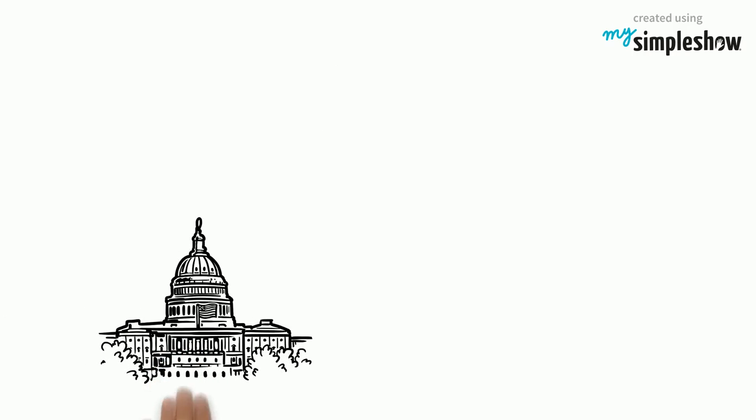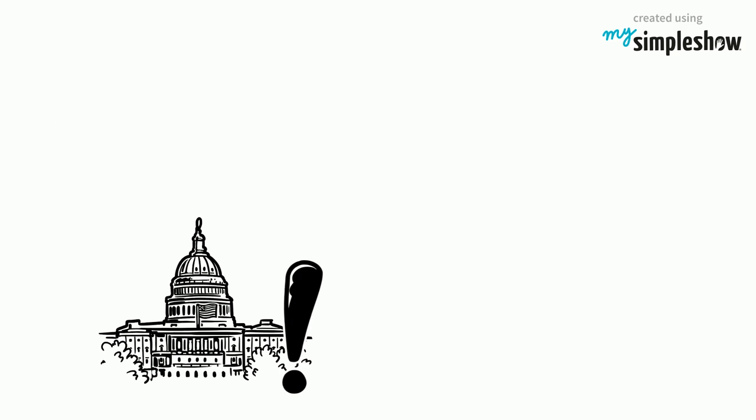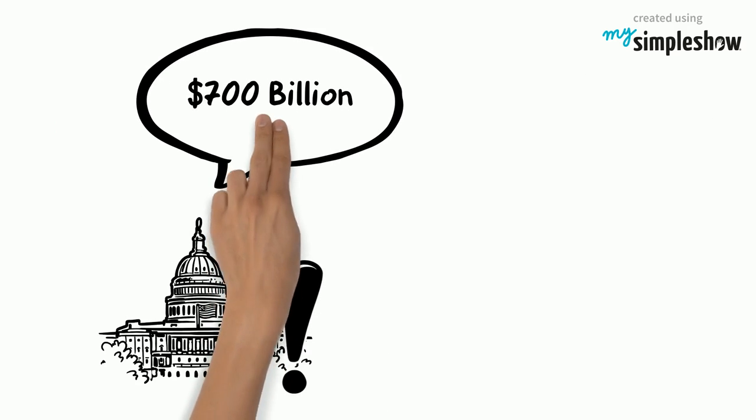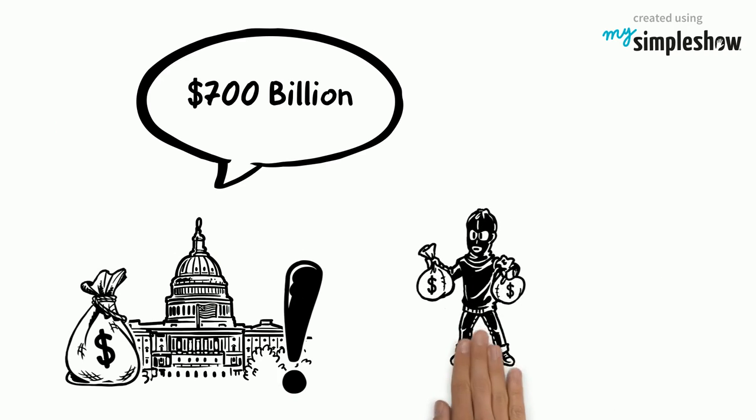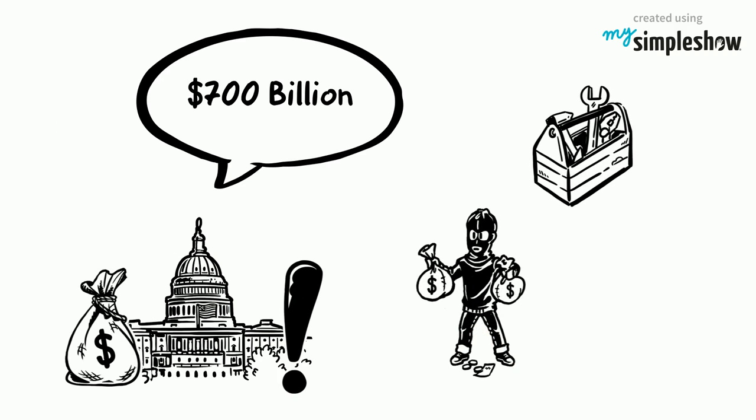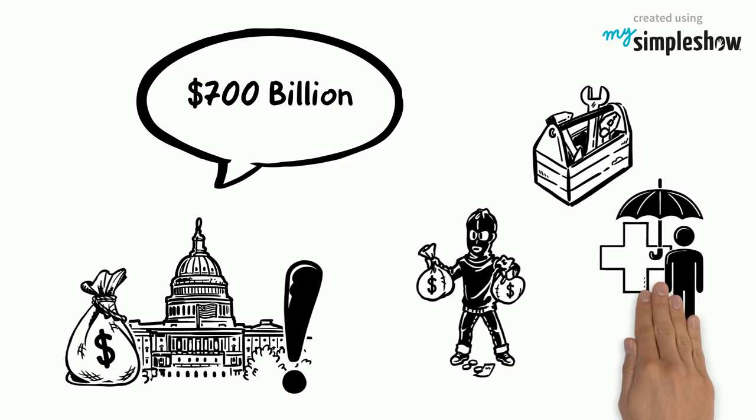In the United States, for example, these problems cost the government more than $700 billion yearly, spending related to crime, lost work productivity, and necessary health care.